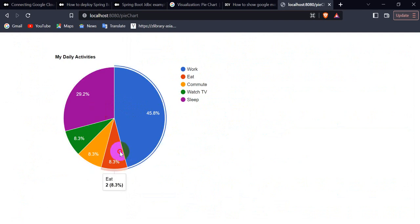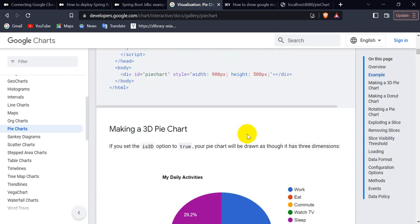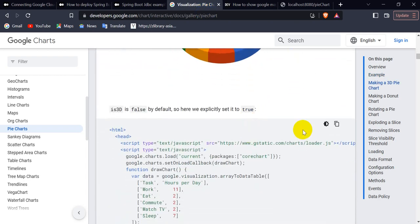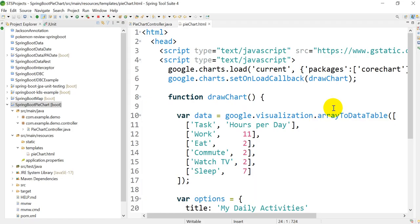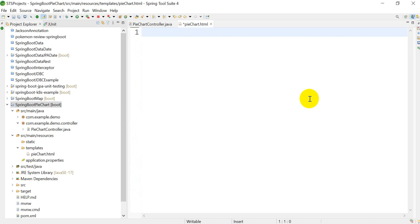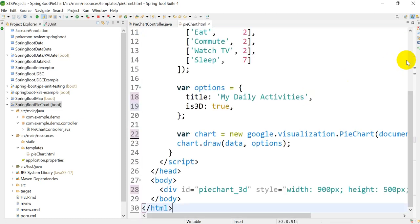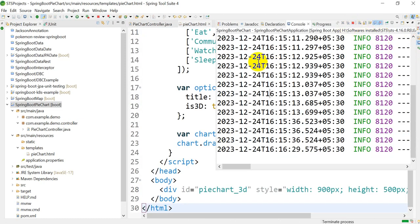Now if you want to try another one, like a 3D pie chart, let's see whether we can use this or not. For that, what you have to do is replace the pie chart code with the 3D pie chart code, and stop this application.